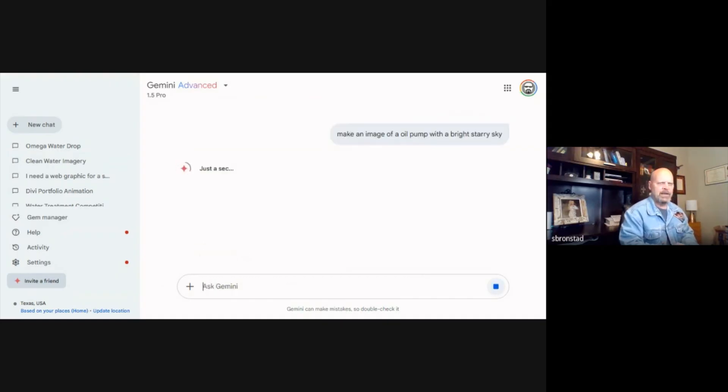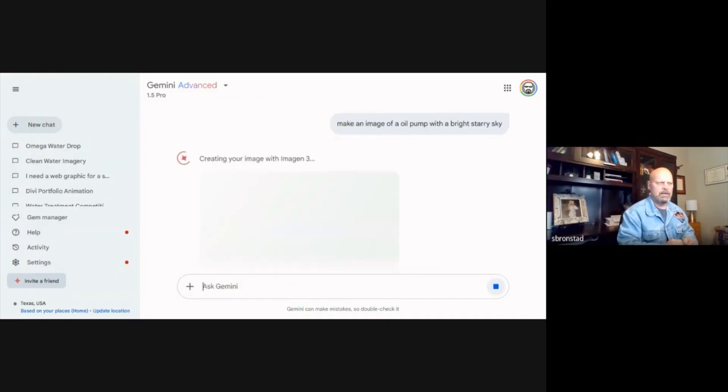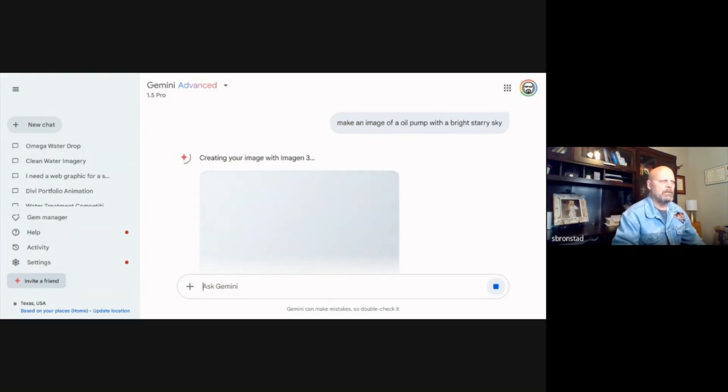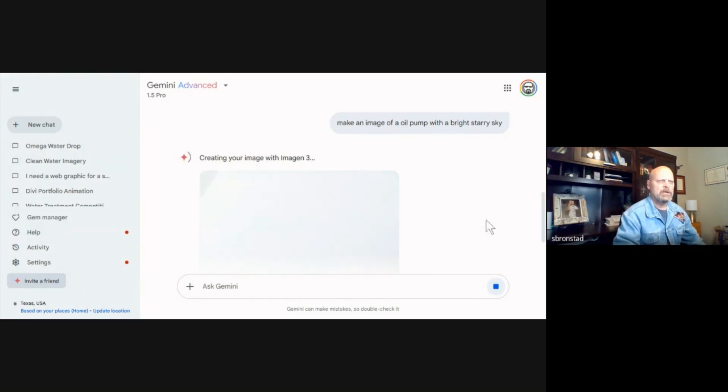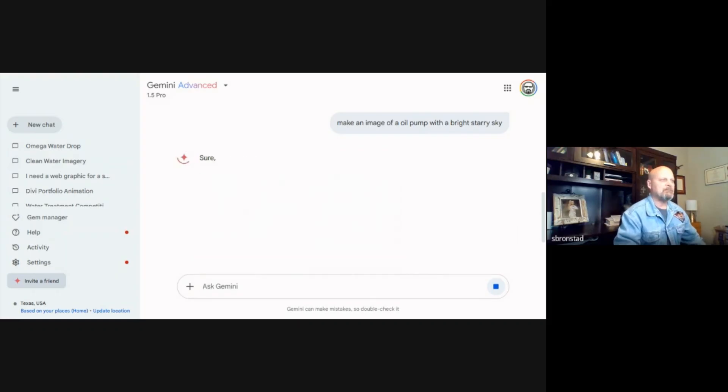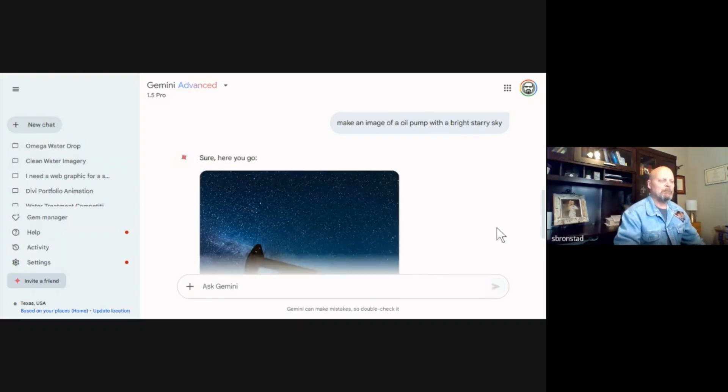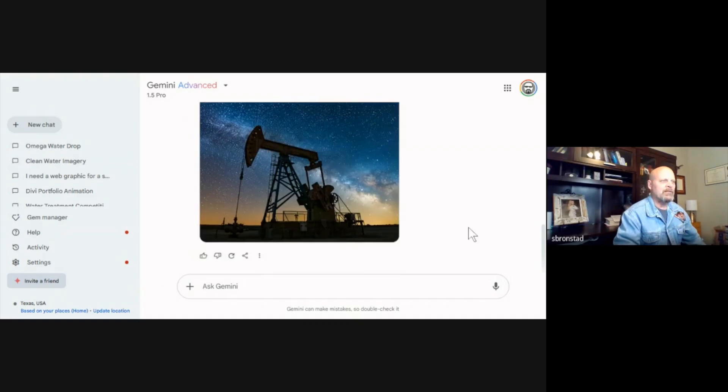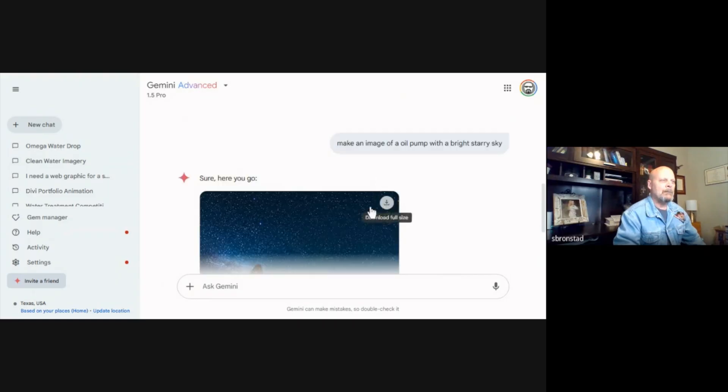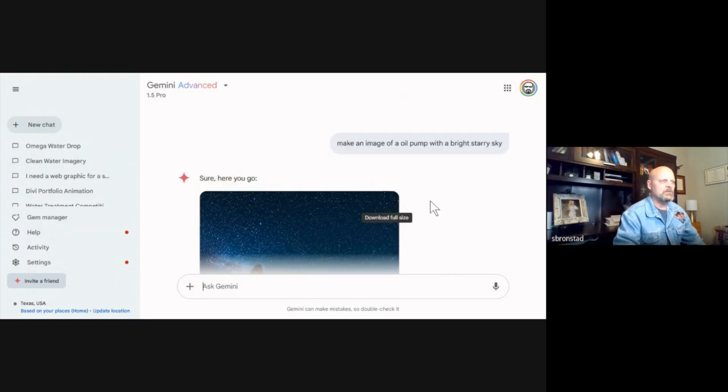Okay, so I asked to make me an oil pump with a bright starry sky, maybe like you'd see out in West Texas. Oh there we go, hey that's not bad at all. That really is not too bad. And again, if I wanted to download that beautiful shot, very cool. Like that a lot.